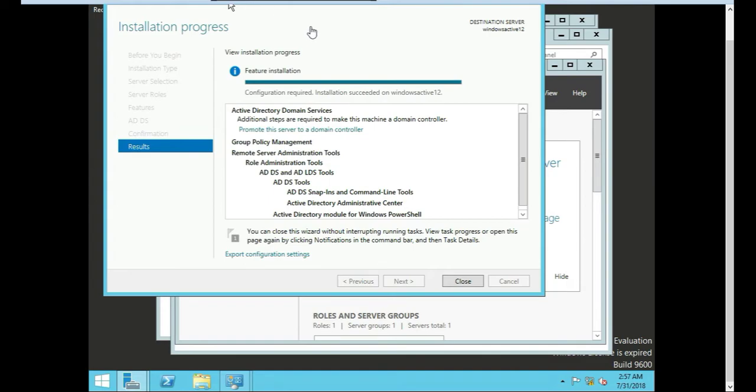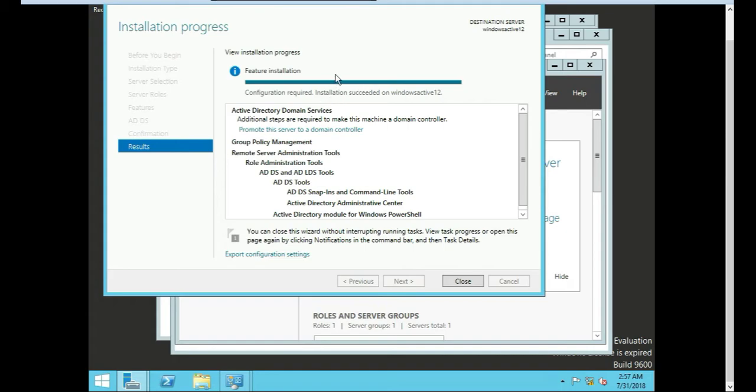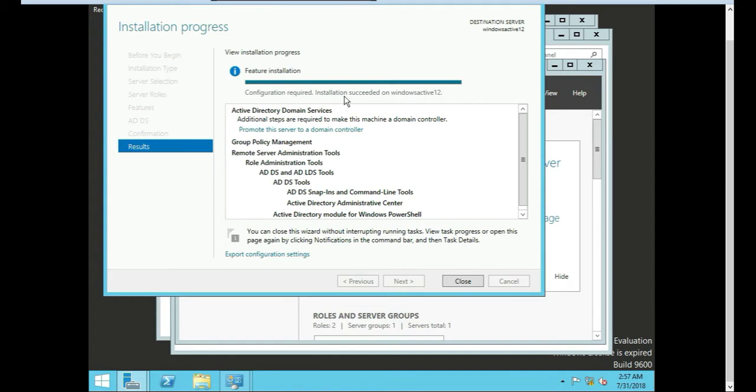Let's see what it's doing here. Sometimes Windows is a little funny. It'll tell you like the bar is always to the right. And then it won't tell you anything. Like, is it done? Are you still doing something? Okay, here we go. Yeah, I guess you got to read. I didn't read. I just looked at the bar like normal. Configuration required. Installation succeeded on Windows Active 12. Cool. So we'll close this.